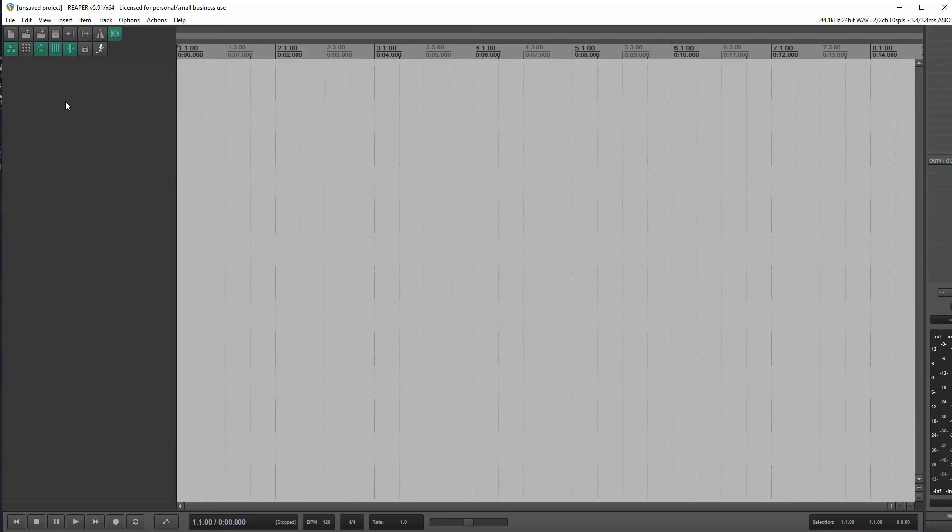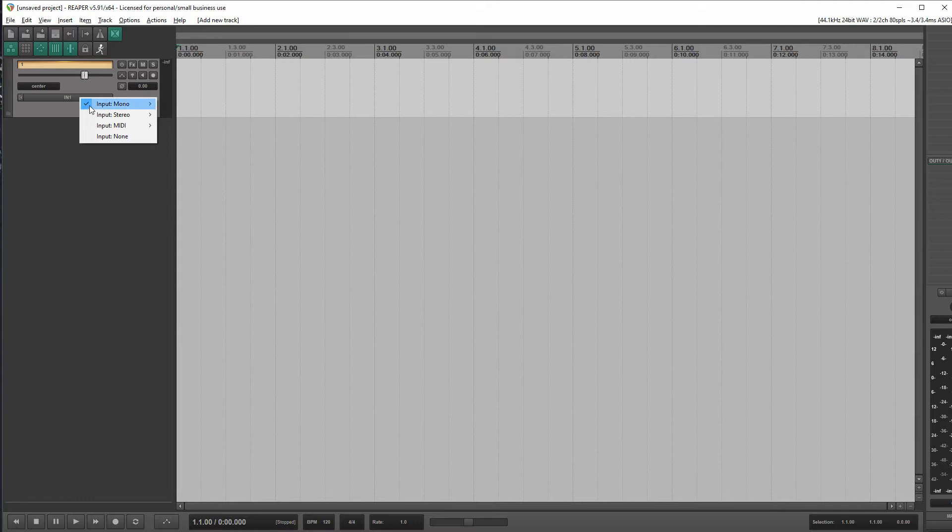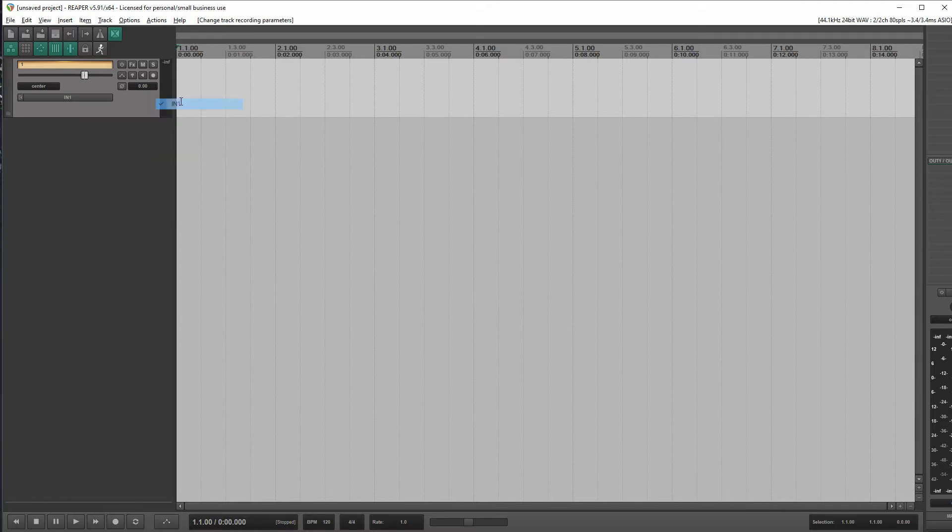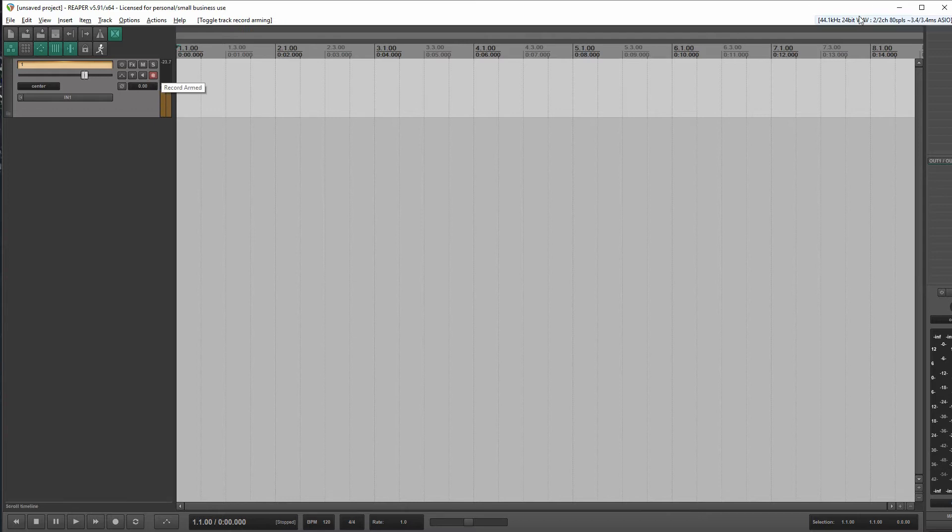All right, let's just create a new track. Yes, we are going to use input mono number one. That's where I got my microphone plugged in. Let's go ahead and arm it for recording. And we are at 44,100. So let's just record a quick little sample of audio here.